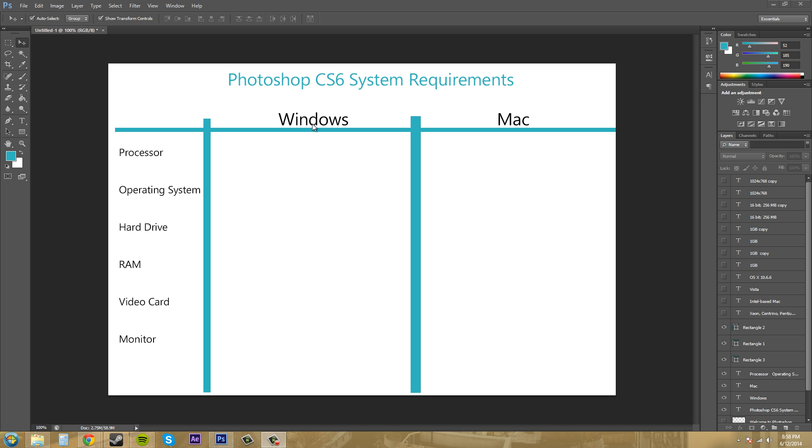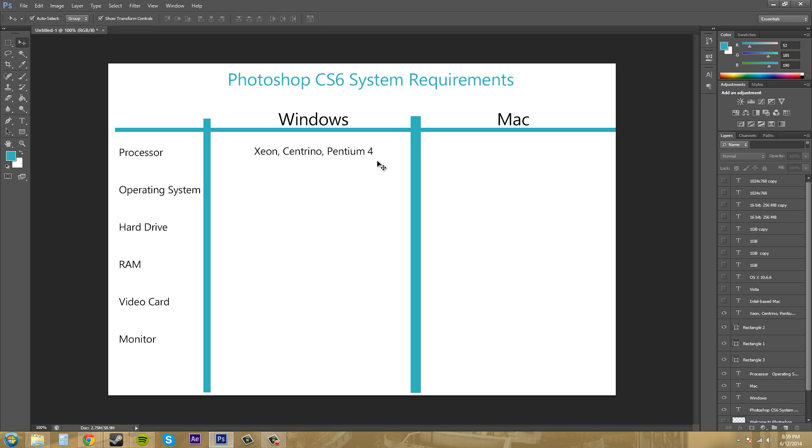So for Windows, we're going to need a couple processors that are our minimum requirements here and you're going to need an Intel Xeon, Centrino or Pentium 4 and these are the minimum requirements. Anything that's been created later than these, you can also use and it's recommended. Any of these will be fine to run Photoshop CS6. For the Mac, it's the Intel based Mac processors.